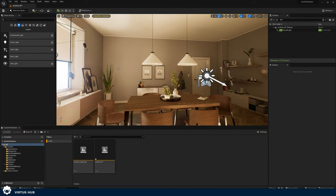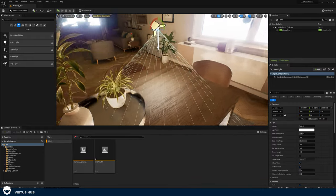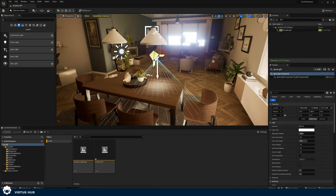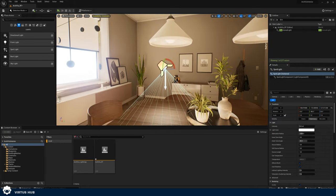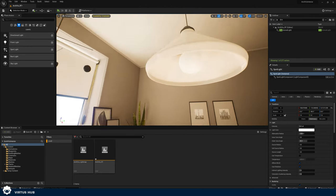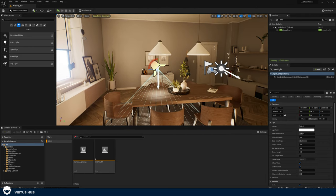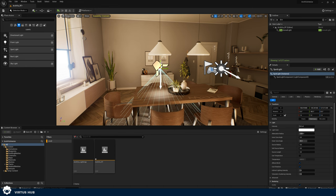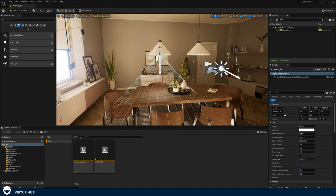The next type of light is the spotlight, which is also one you're going to be using quite often. It essentially allows you to create a focused source of light which comes out from a specific spot. I'm going to go to my light section and add that spotlight into the scene, and it's actually perfect for this — I'm going to move it and place it in here.